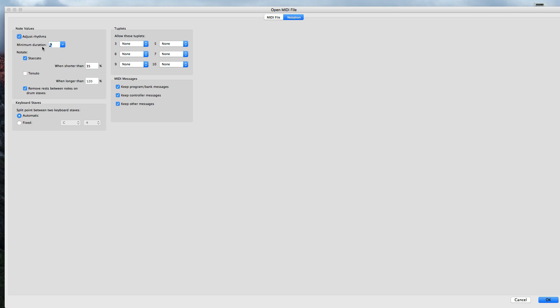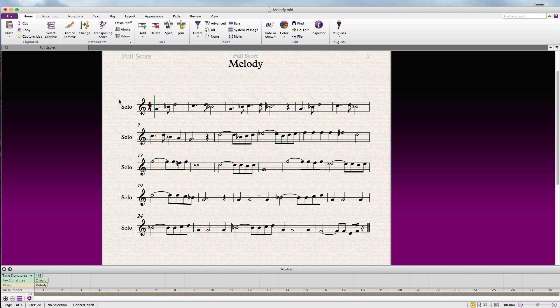Then under the notation tab, let's select the minimum duration as the minimum duration for this part. I know that the smallest duration of note for the melody is going to be a 16th note, so it's not going to read any 64th notes, 32nd notes, or any rhythms that are going to make it hard to read. I also want to change the tuplets menu. If I know there's any type of tuplet, I want to select all of these to none, so it doesn't read some rhythm as a tuplet that's not supposed to be a tuplet. Once you've selected all of your settings and hit OK, here's what you're left with.